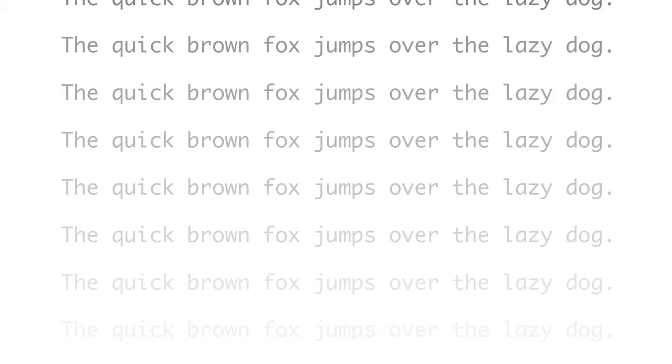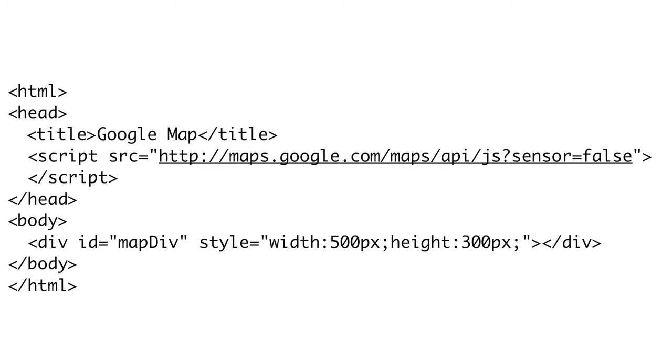Coming up on Doctype, we're going to show you why using contrast on your website is something that you should do. Do you want to know where stuff is? Then the Google Maps API can help. So put down that double layer taco and pick up that triple layer taco because it's time for Doctype.